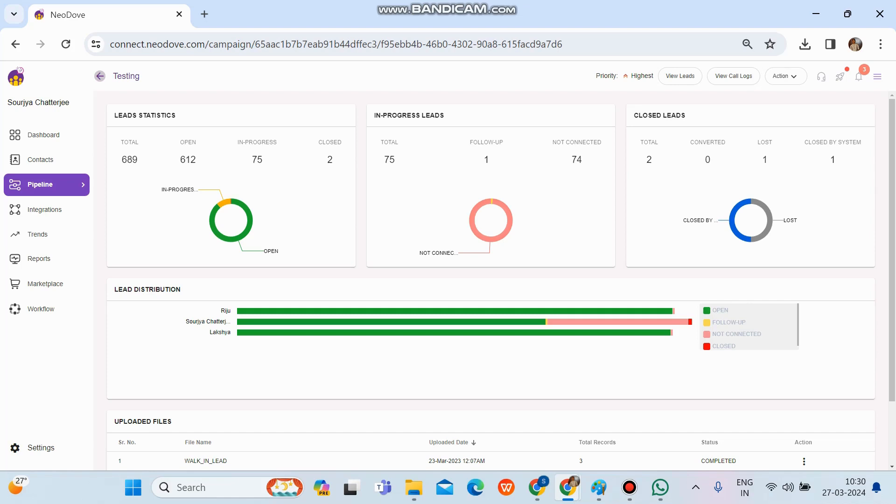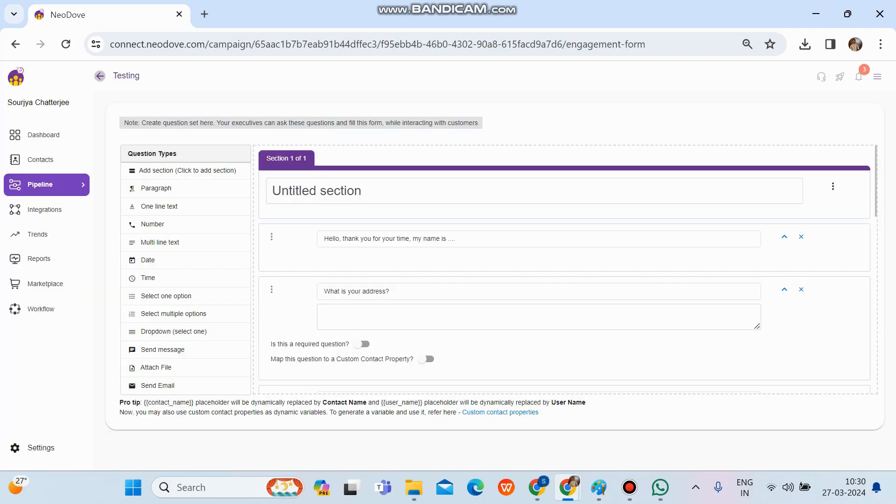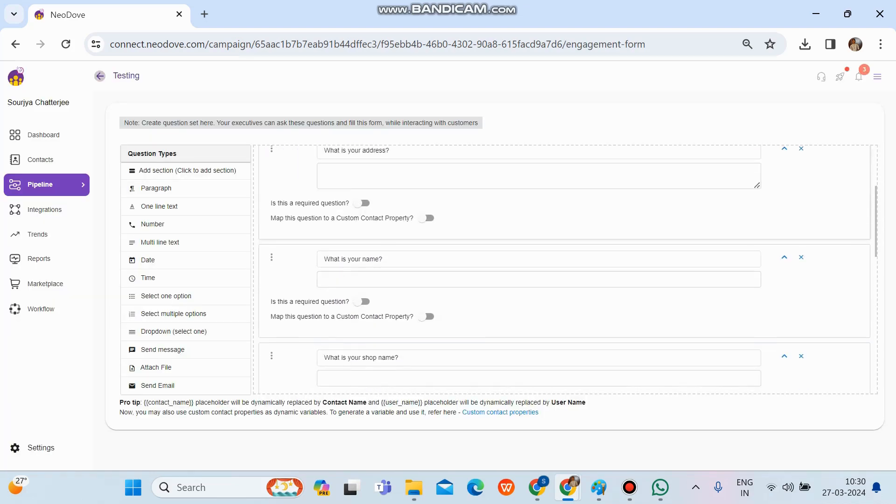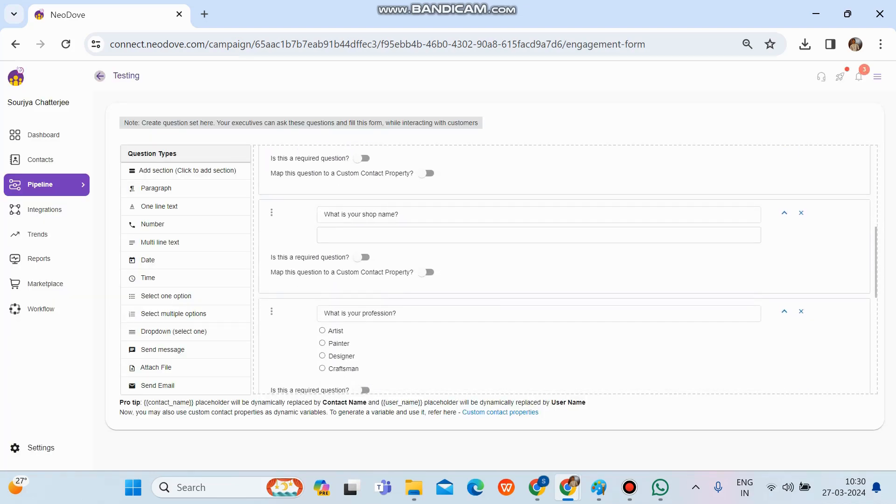what we need to do is go to the action button at the top right corner. Once we go to the action button, there's an engagement form option in the second position. Once we click on engagement form, we can see there's a form present over here.